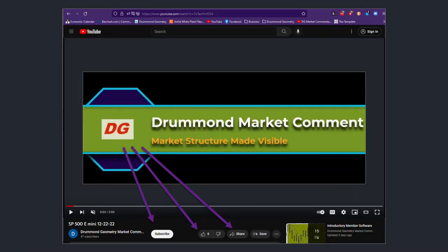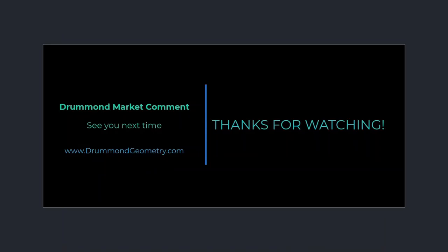That's it for this quick video. If you have any questions, please let me know, and we'll see you again soon.